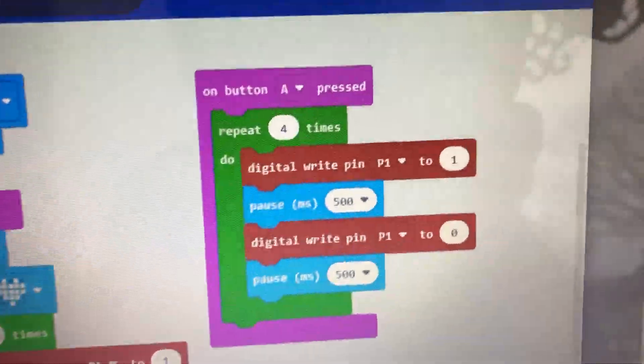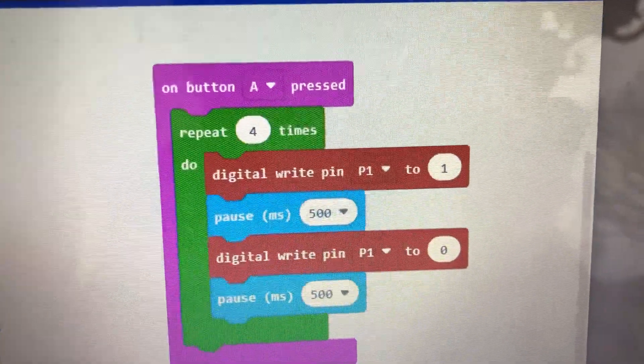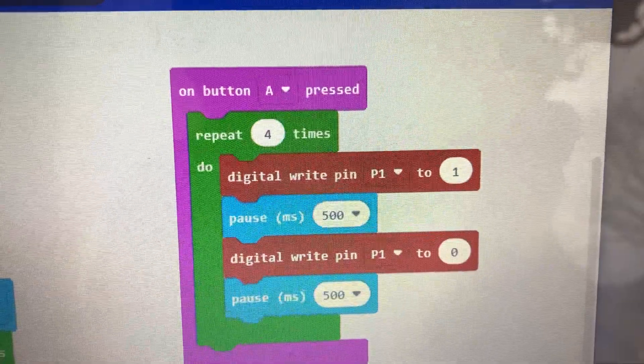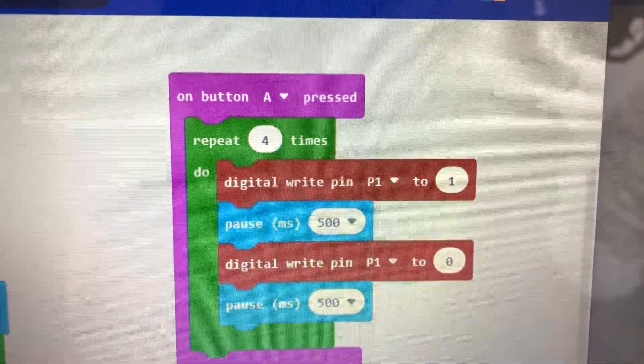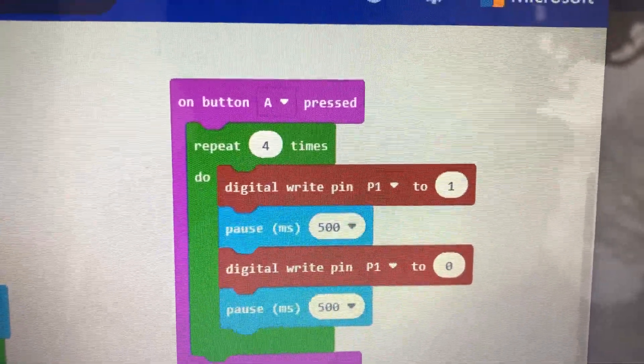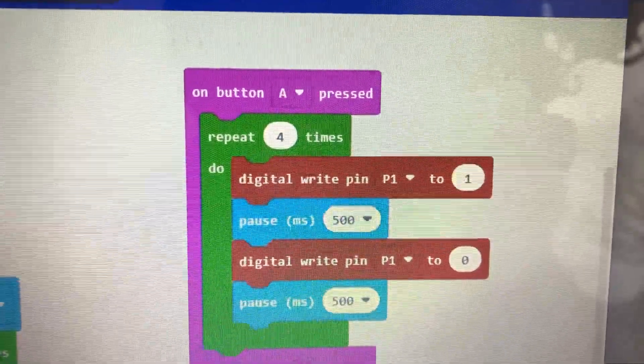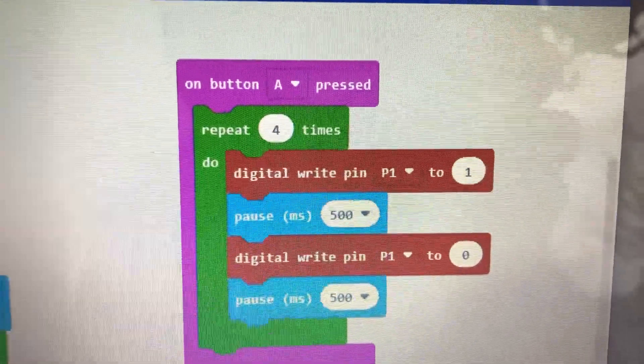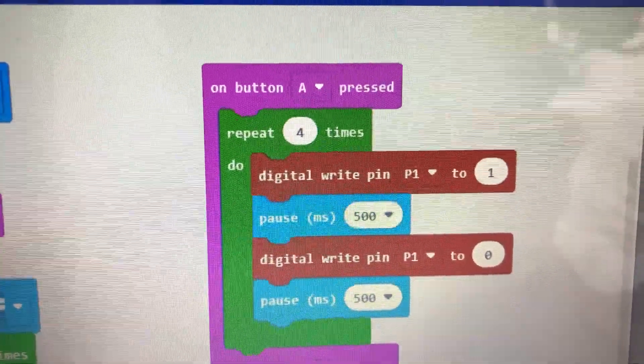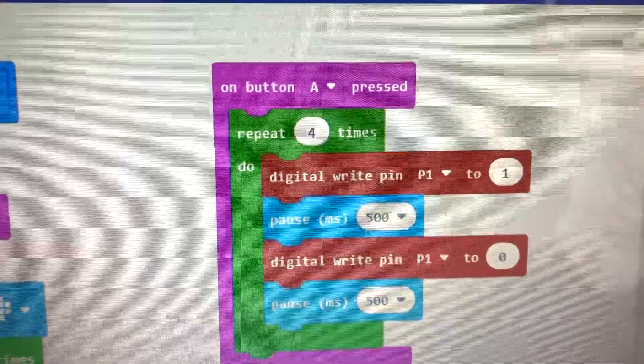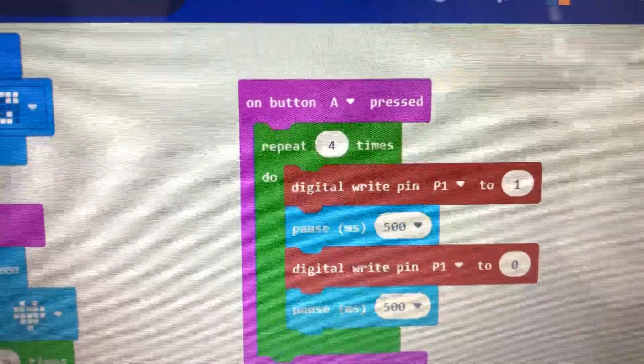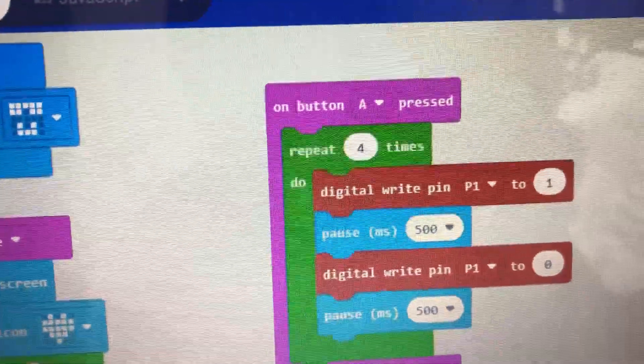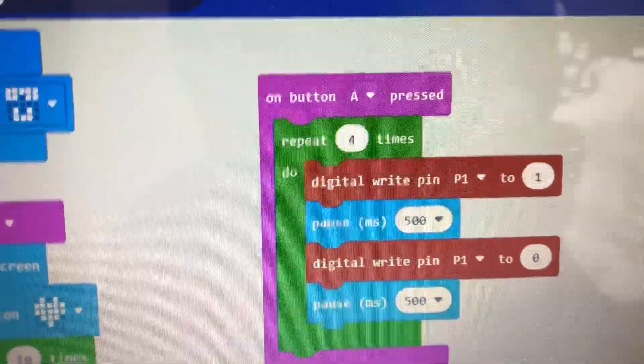It says if you press the A button, we're telling the processor to turn pin one on, which is one, and wait half a second. Then turn pin one off, that's zero, wait half a second, do that four times.